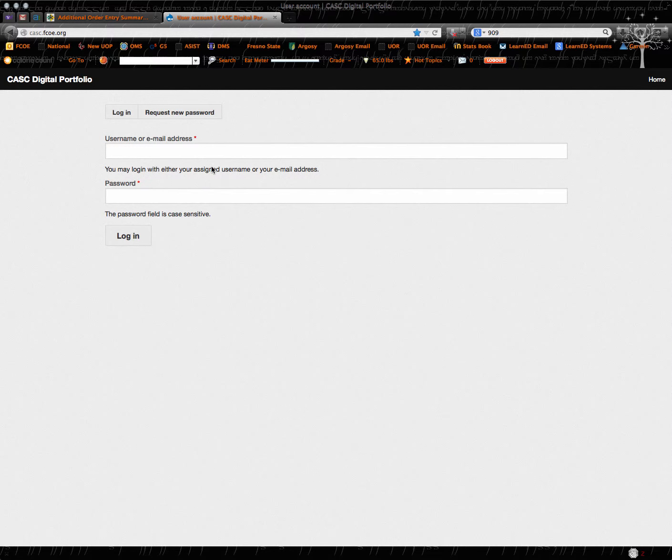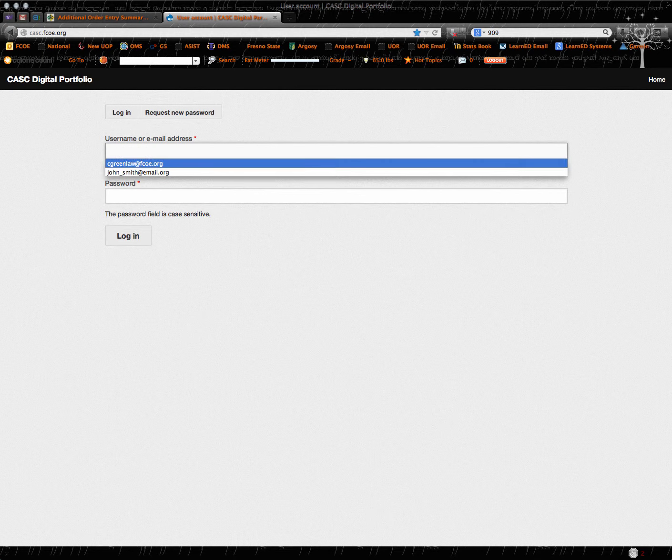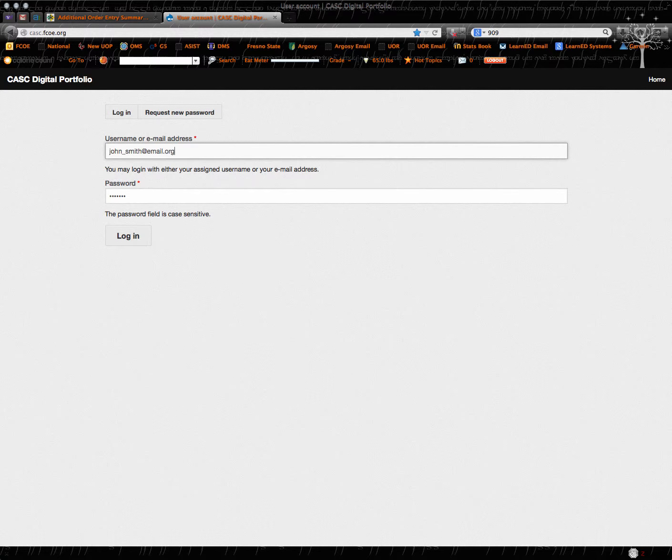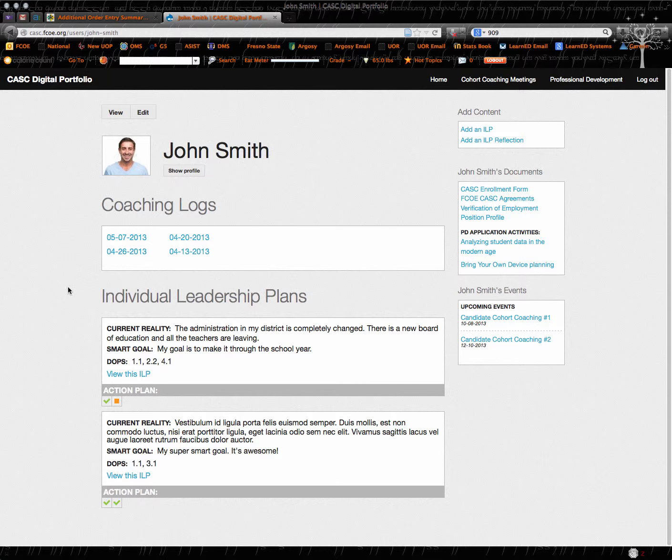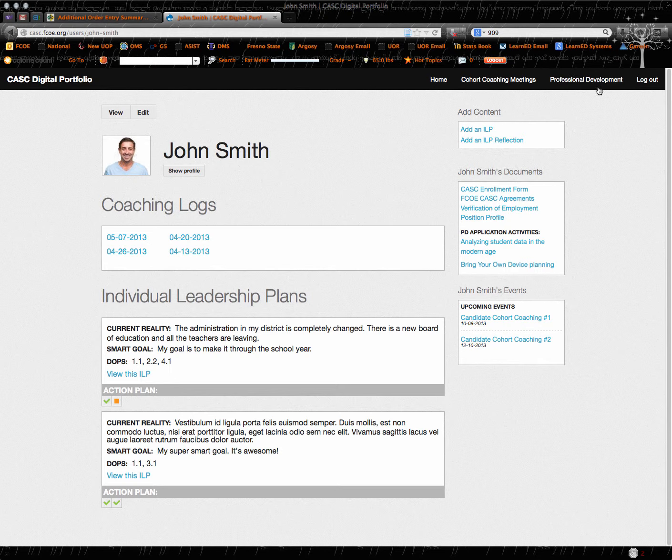I'm going to log out so you can see what it looks like when I log in. So this allows me to log in and this will be your actual home page.